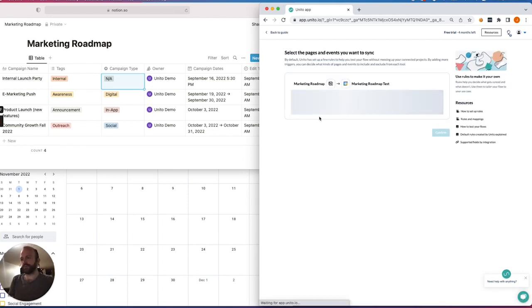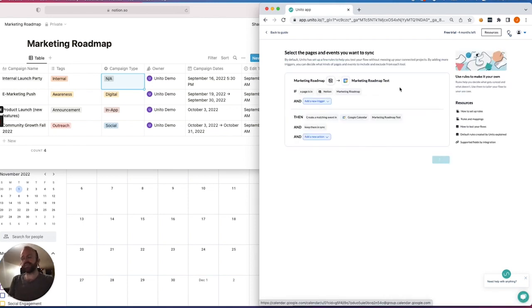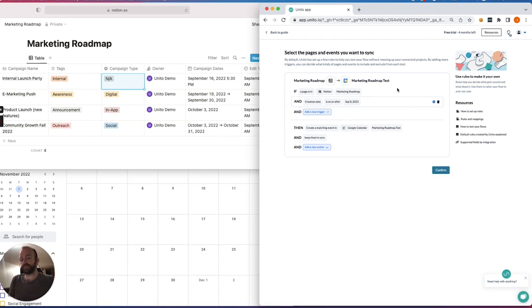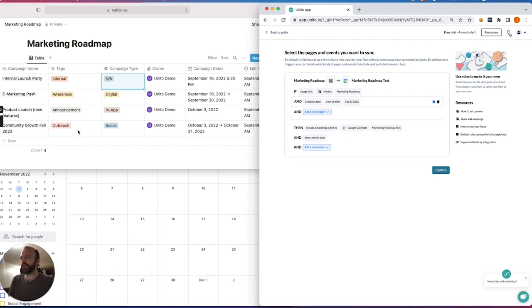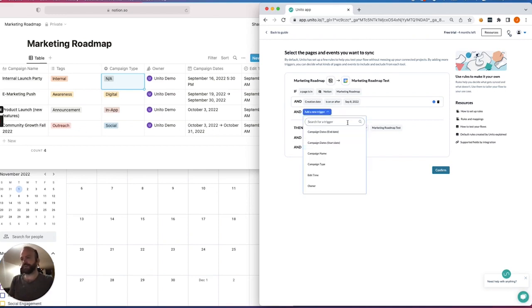So here I'll set rules. And this is how I can filter out some events from appearing in Google Calendar if I wanted to be very specific and only share certain rows from this Notion page. So as I was mentioning, the multi-select and single-select fields are very useful for this purpose.